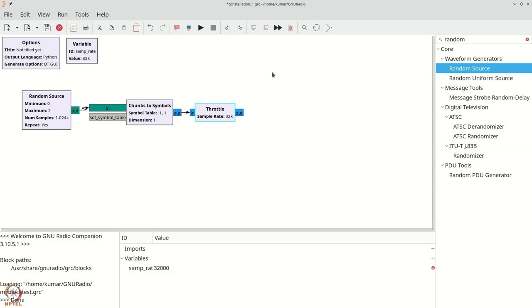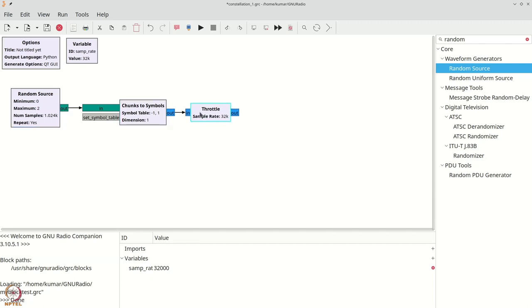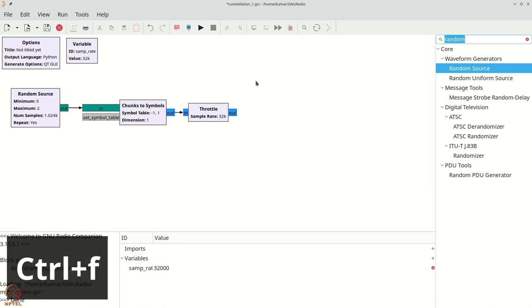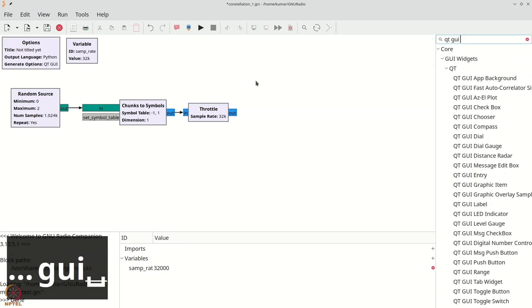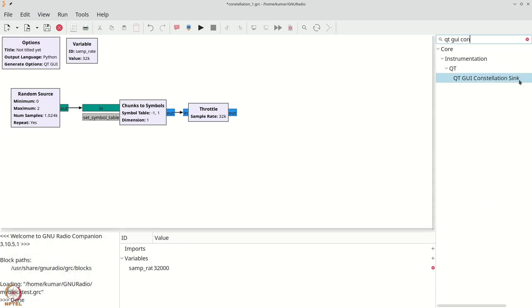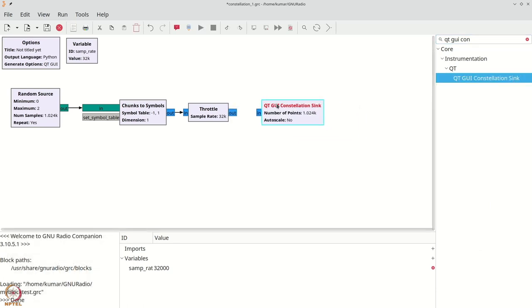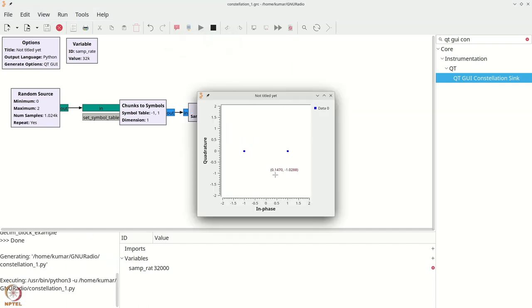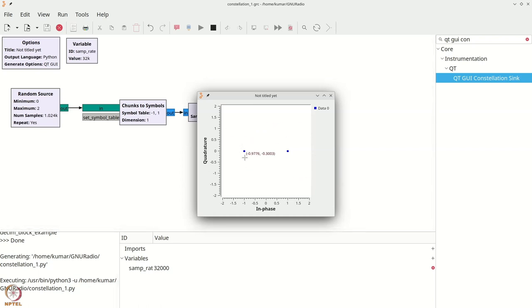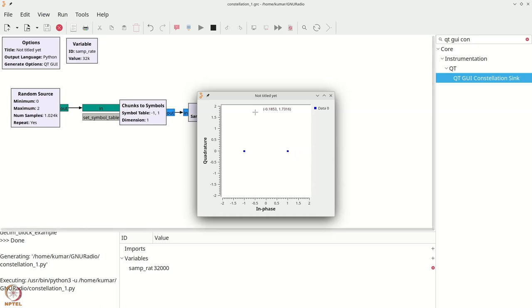Now we will introduce the constellation viewing block, which is very convenient for debugging. There is a QT GUI constellation sink — Ctrl+F, type 'QT GUI constellation sink'. This constellation sink is very useful; drag and drop it and connect it to have our system in place. If we now hit run, we will see plus 1 and minus 1 being shown on the constellation plot.